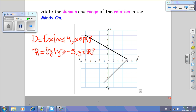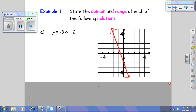Sometimes students get mixed up on whether domain is the x values or the y values. I just use the alphabet — D comes before R, and x comes before y. A lot of times that will work with math, and it does for this one. So remember: domain belongs with x, and range belongs with y.